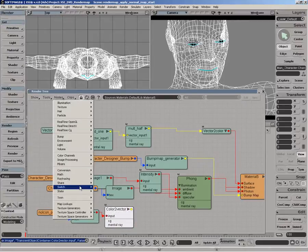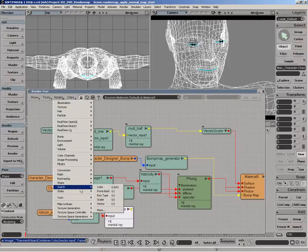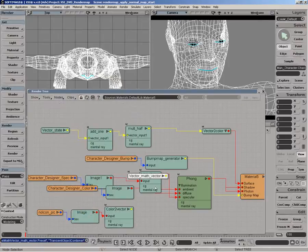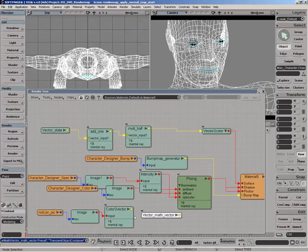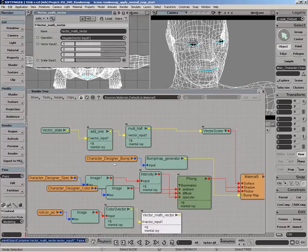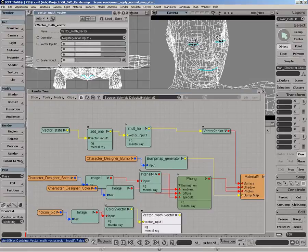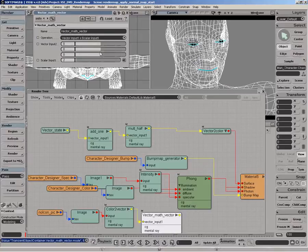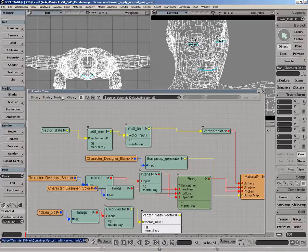And then we can get a bunch of vector math vector nodes. So the first thing we want to do here is we want to multiply it by 2. So we're going to go from 0-1 to 0-2. I'm going to set the scalar input to 2. And we do a vector input 1 times scalar input 1.